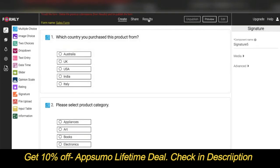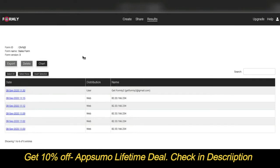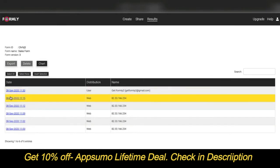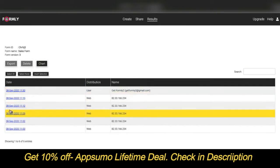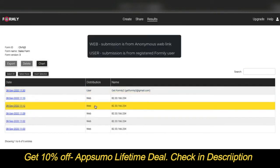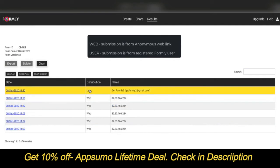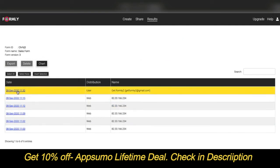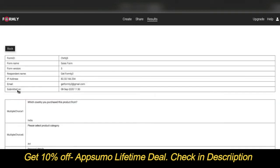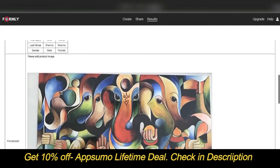To view submissions, go to the Results tab. On the left-hand side, you can see the date and time of each submission. 'Web' indicates the submission is from an anonymous web link, while 'User' indicates it is from a registered platform user. To view individual submissions, click on the date and time link to see the answers submitted in the response.